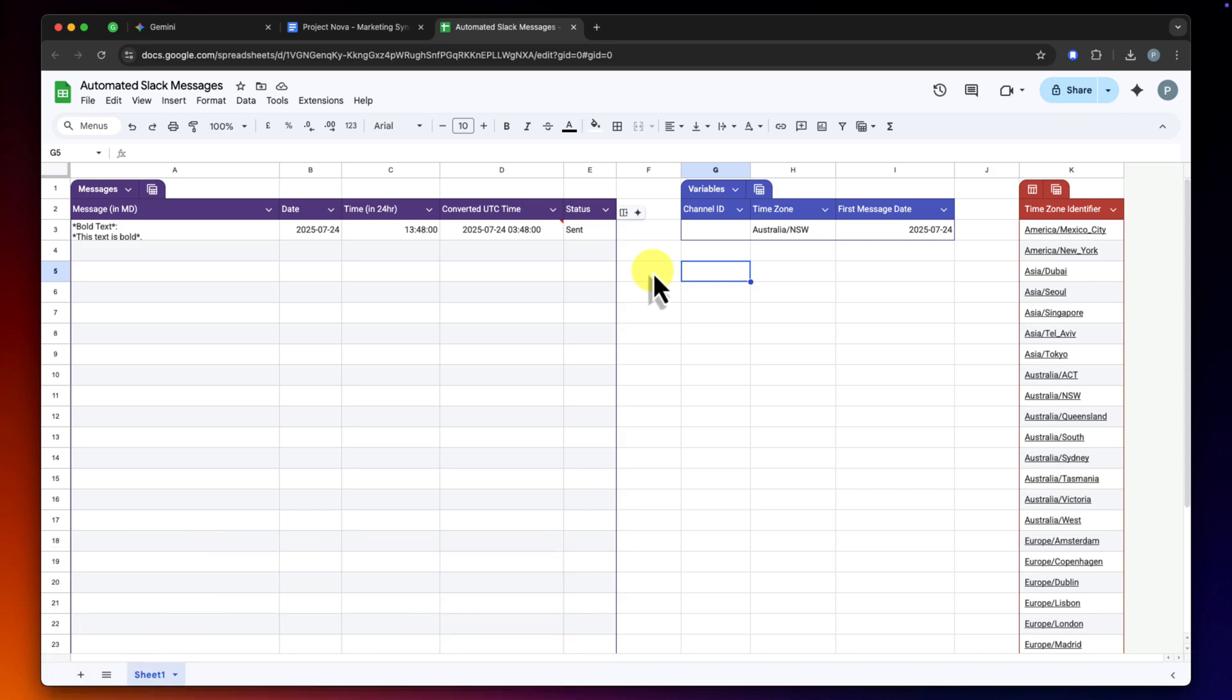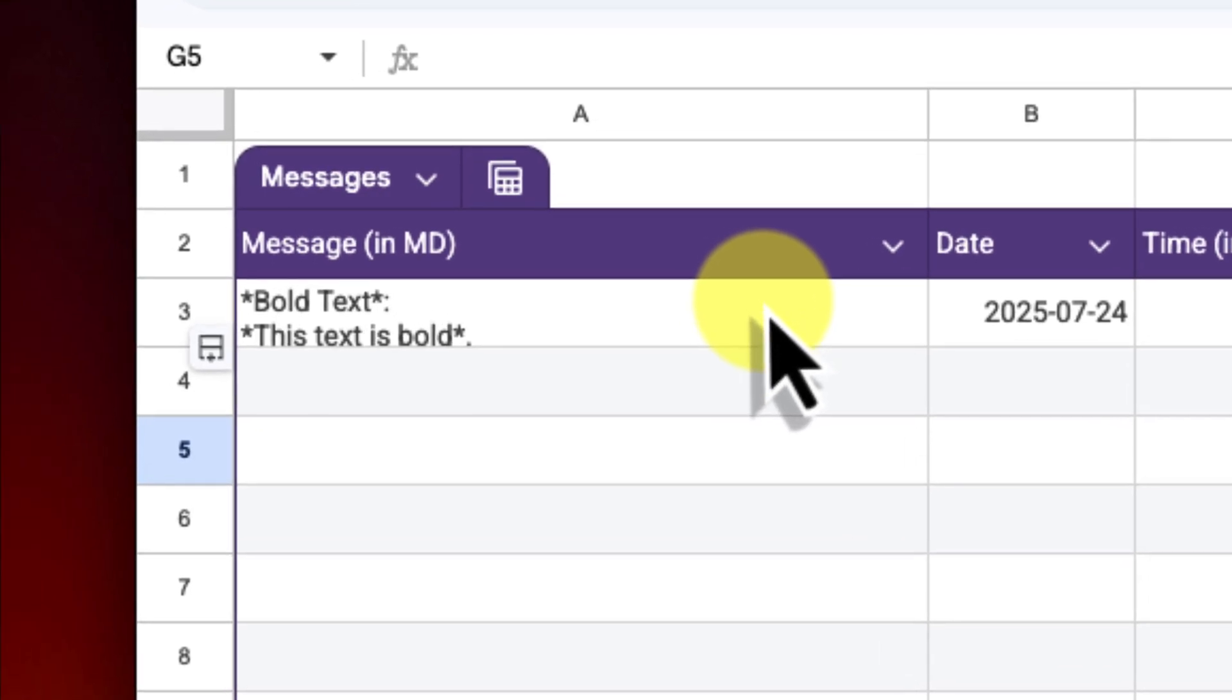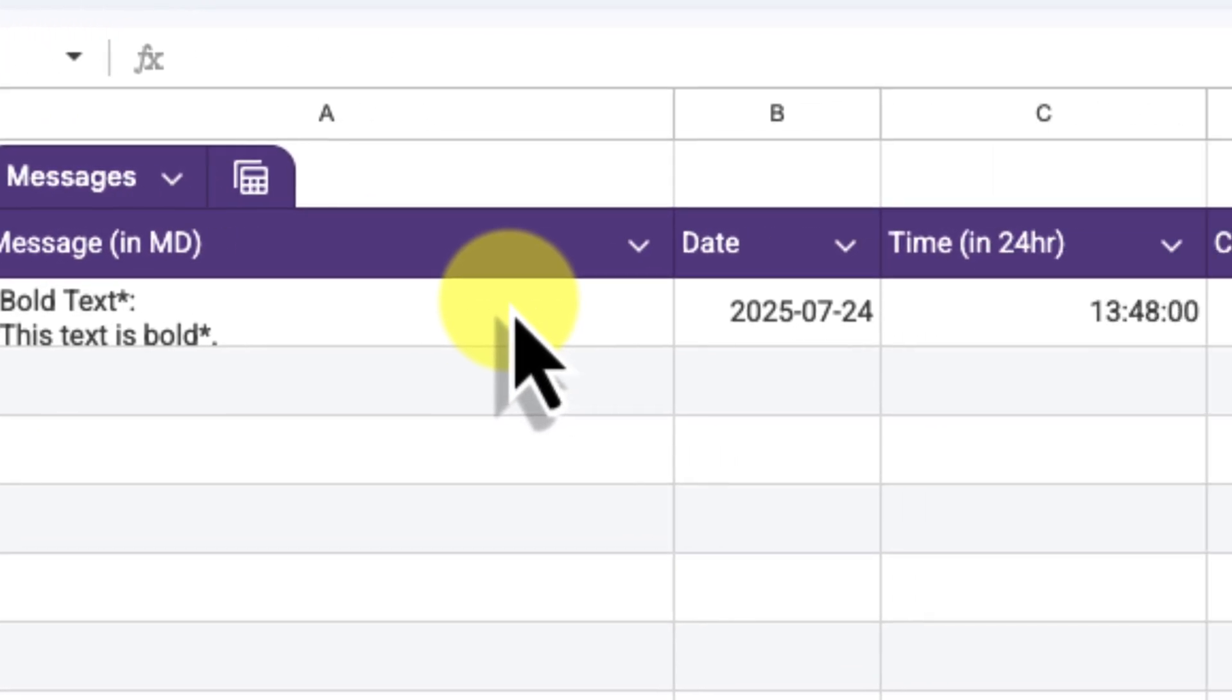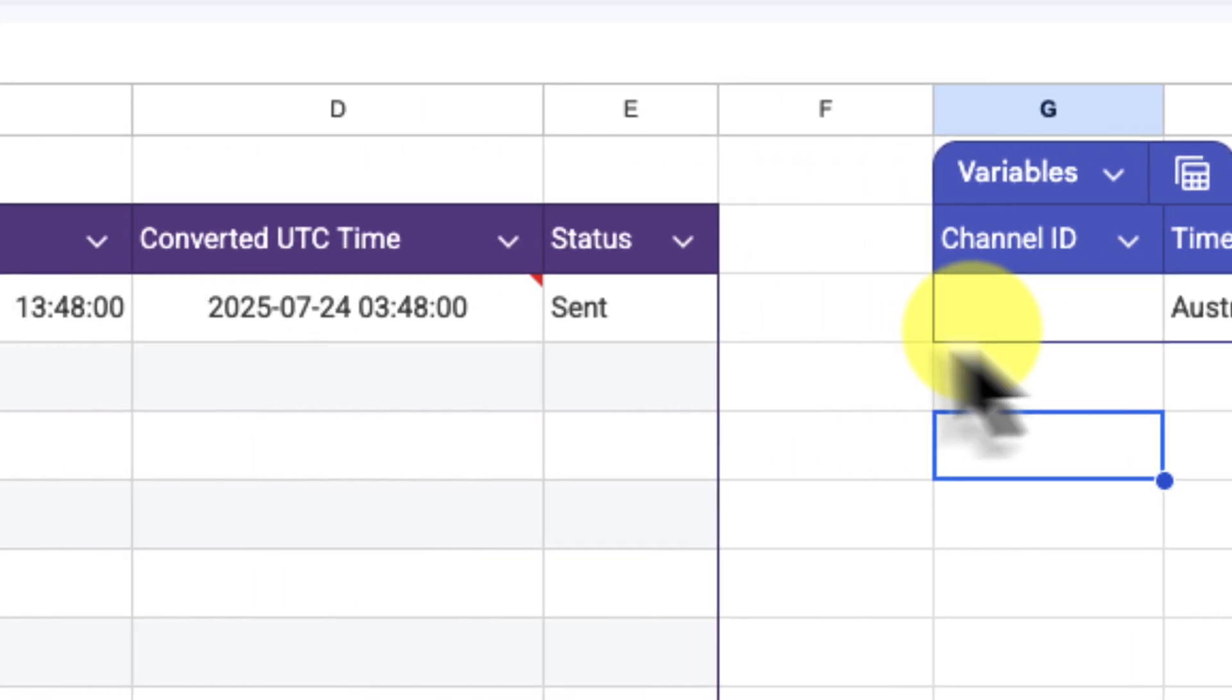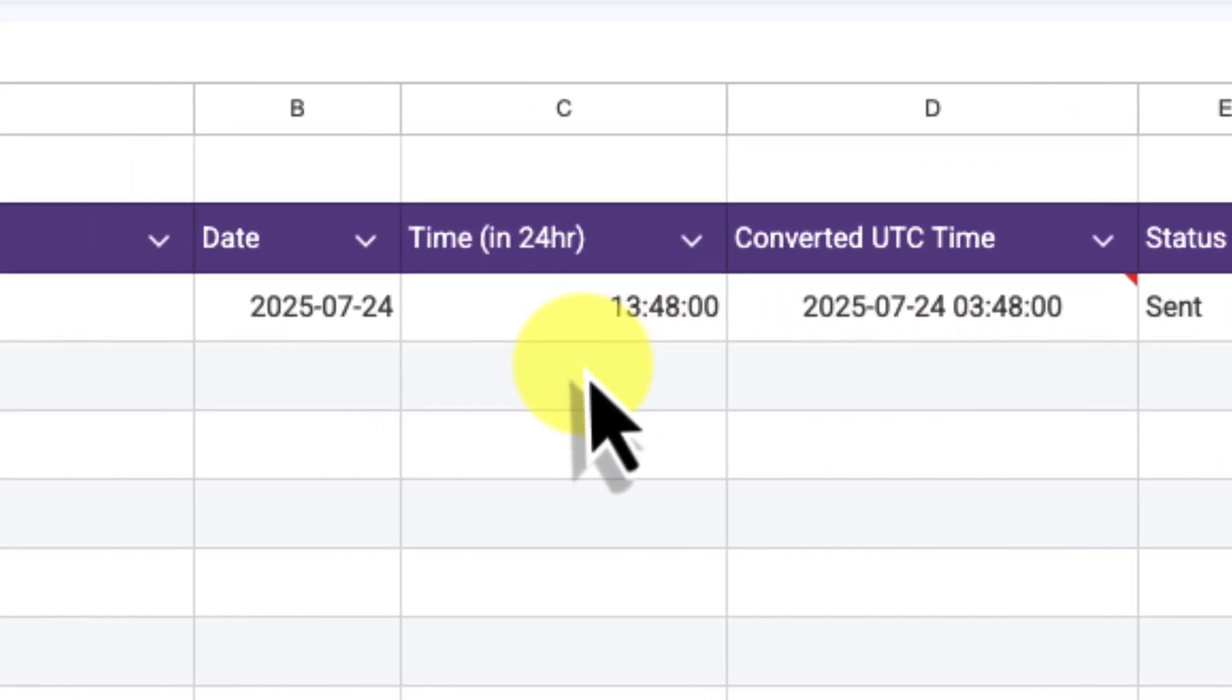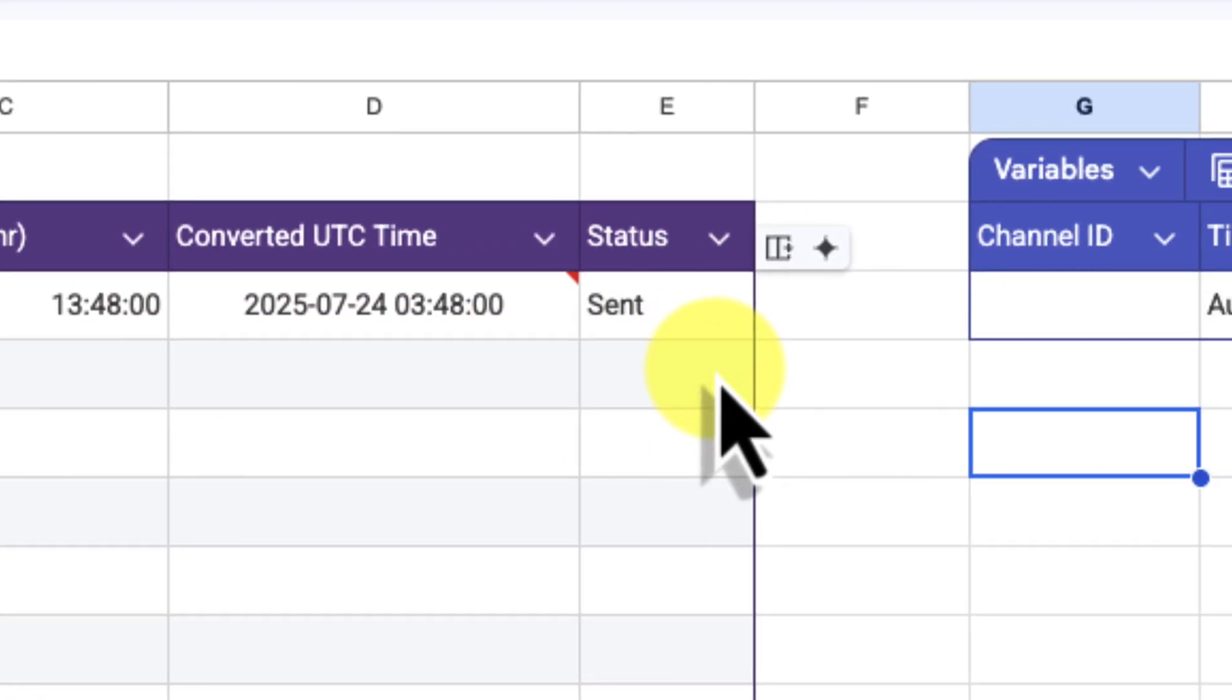Here I have my automated Slack message sender sheet. As you can see, I've set it up with a clear structure. I have columns for the specific message content that I want to post, the corresponding Slack channel ID for where it should go, the exact scheduled post time and time zone, and finally, there's a status column which I'll use to track whether the message is pending or has been successfully sent.